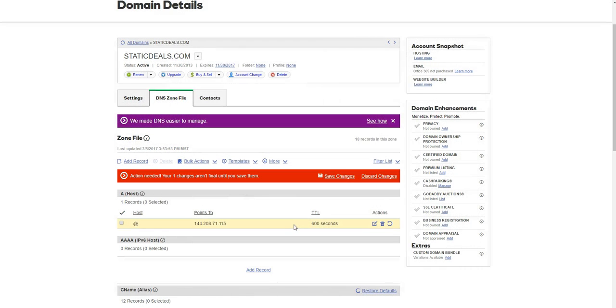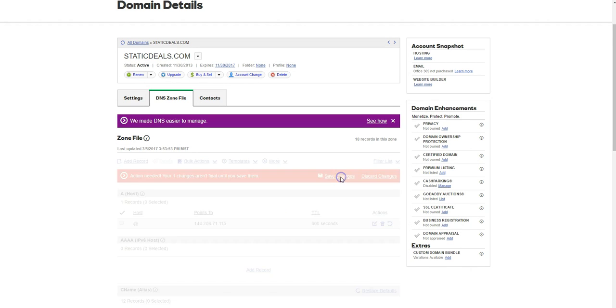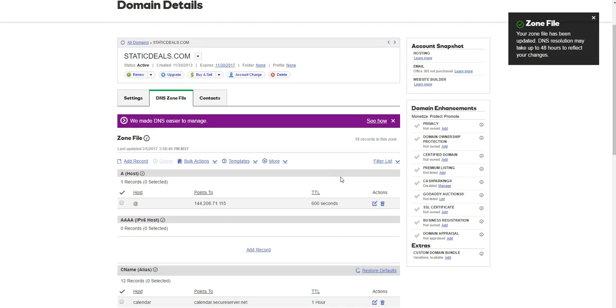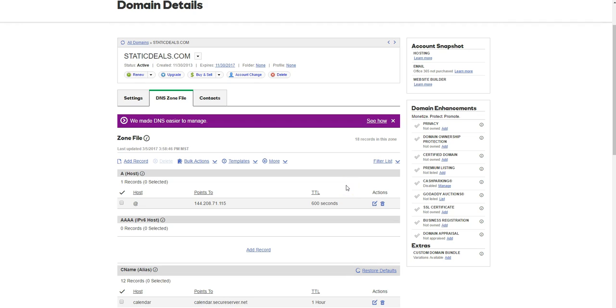Click finish, and then this is an important step: you always want to click save changes after that. Now your domain name should be pointed to your InMotion hosting account.